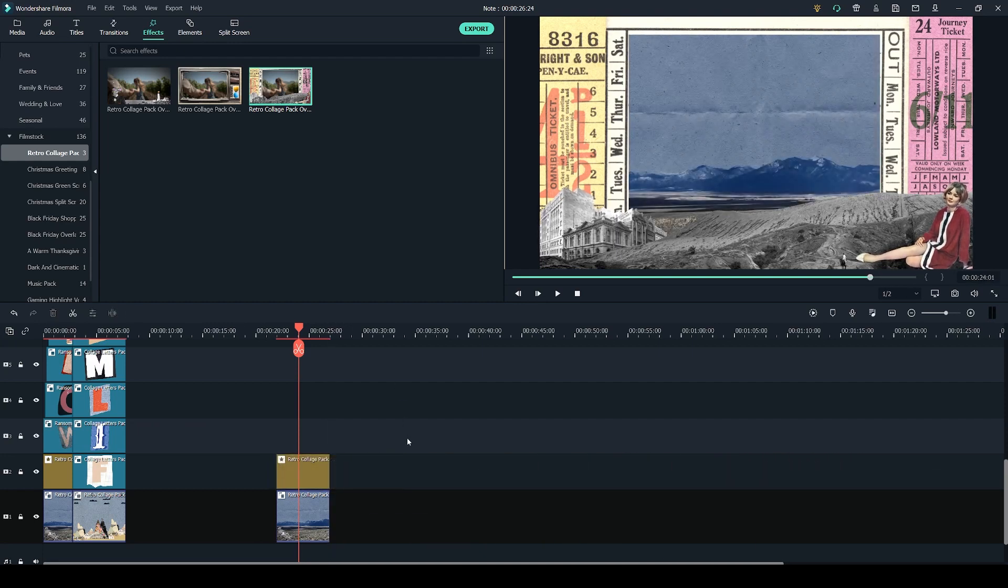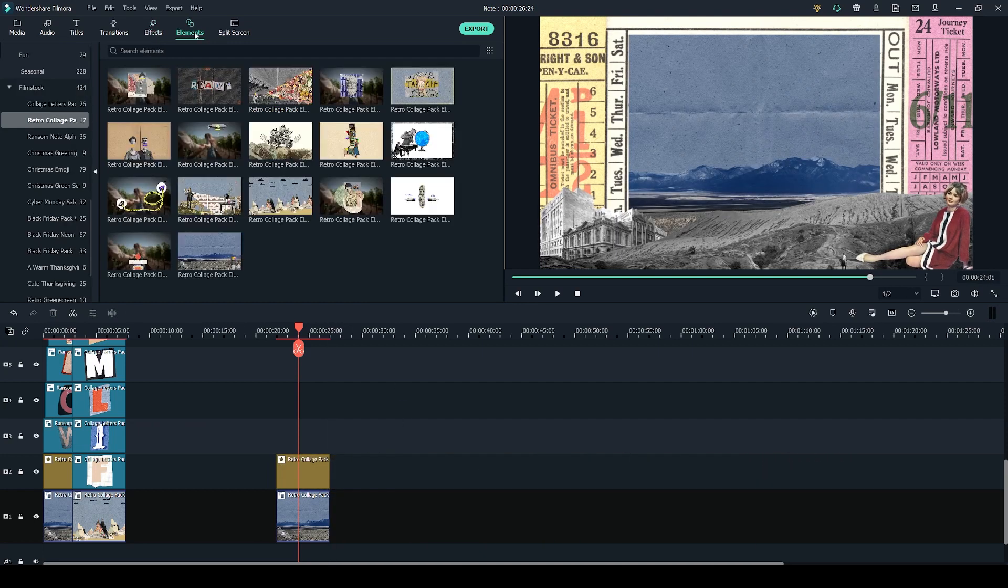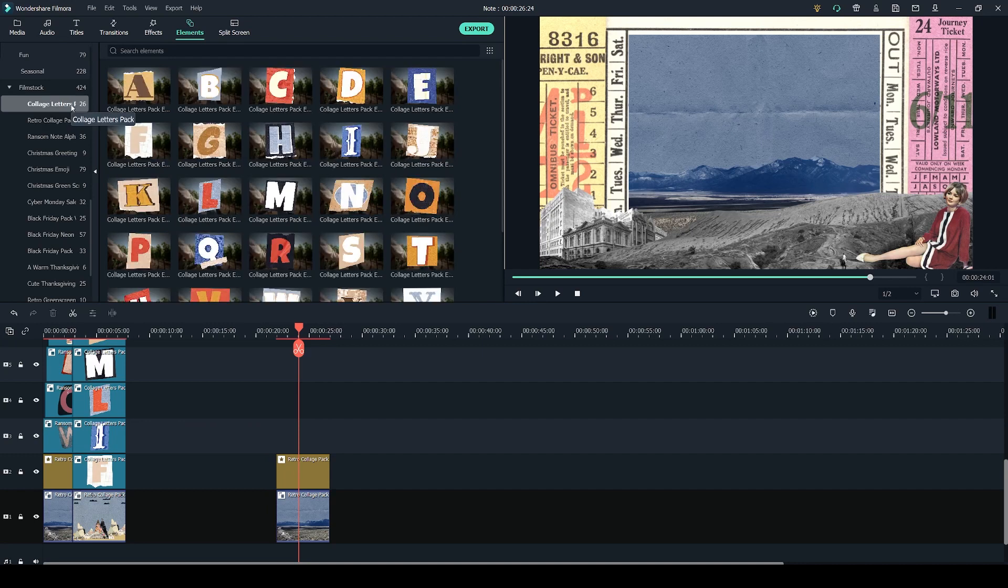Now let's add the letters. You can find all of the letters in the elements tab. Here are the ones from the collage letters pack.